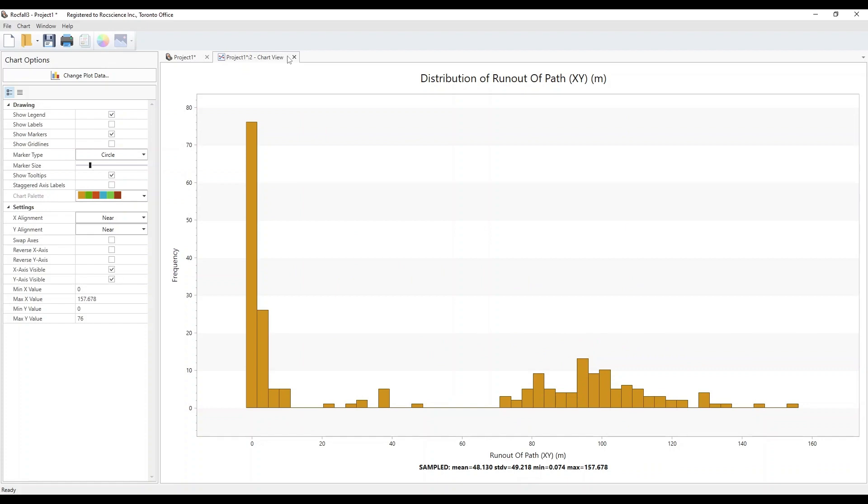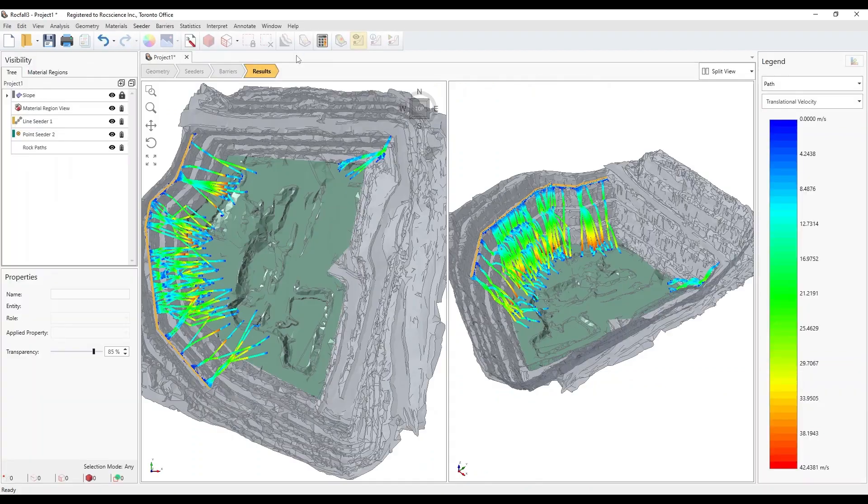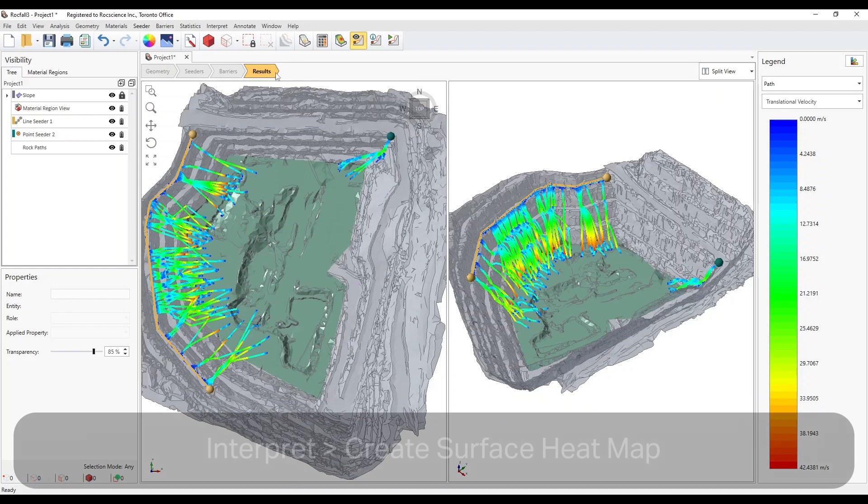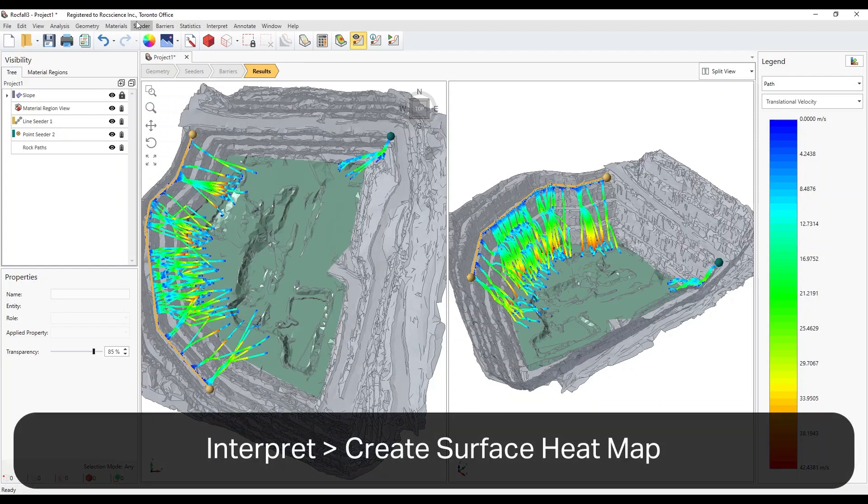Close the graph by clicking on the X icon in the View tab. Select Interpret and then Create Surface Heatmap.